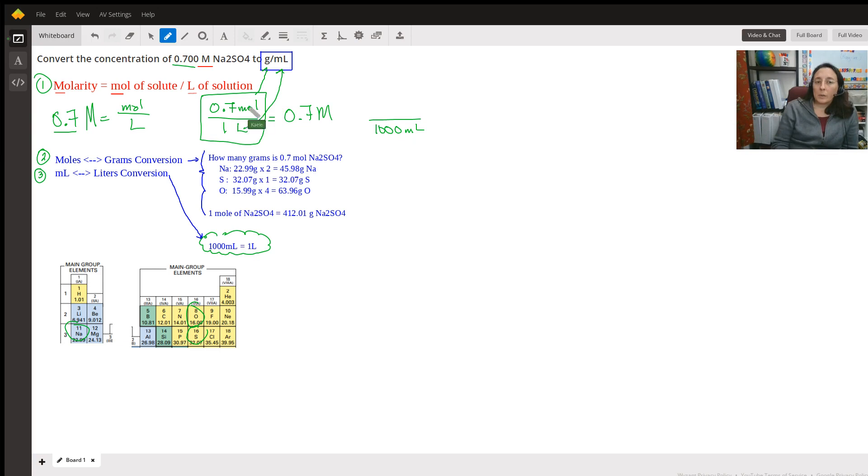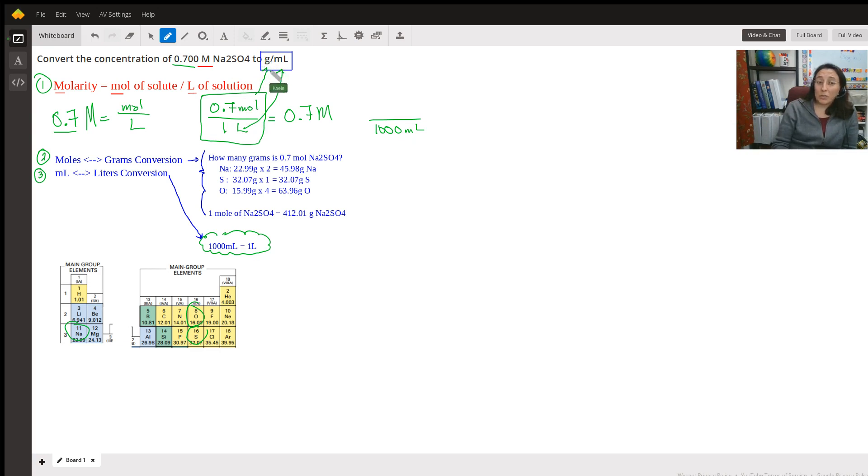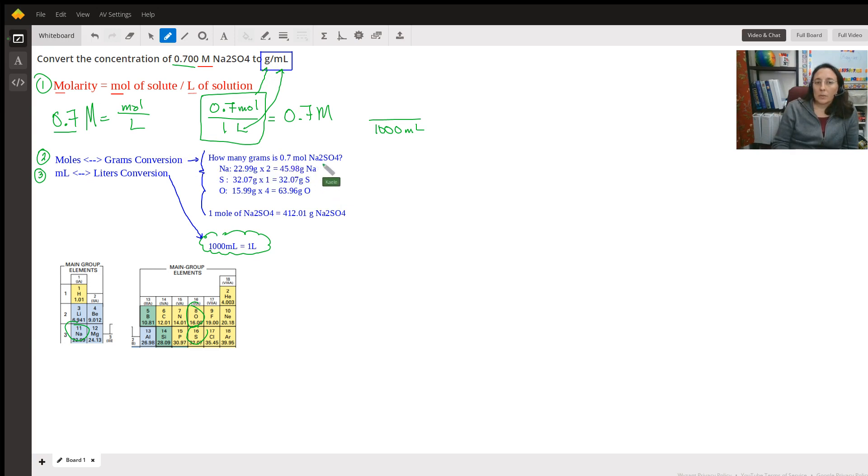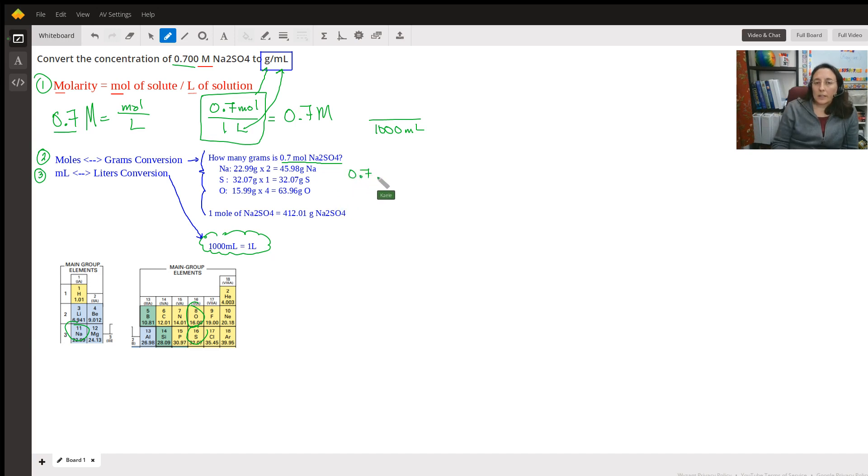Now we have the job of getting 0.7 moles of the sodium sulfate here into grams. And hopefully you've been doing that some. We see that problem right here. It's 0.7 moles of the substance. And when we do that, we usually set it up in dimensional analysis like this.